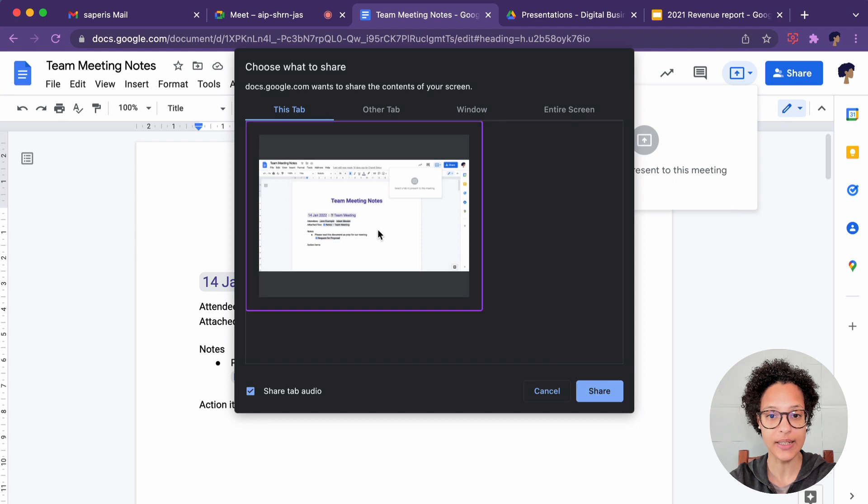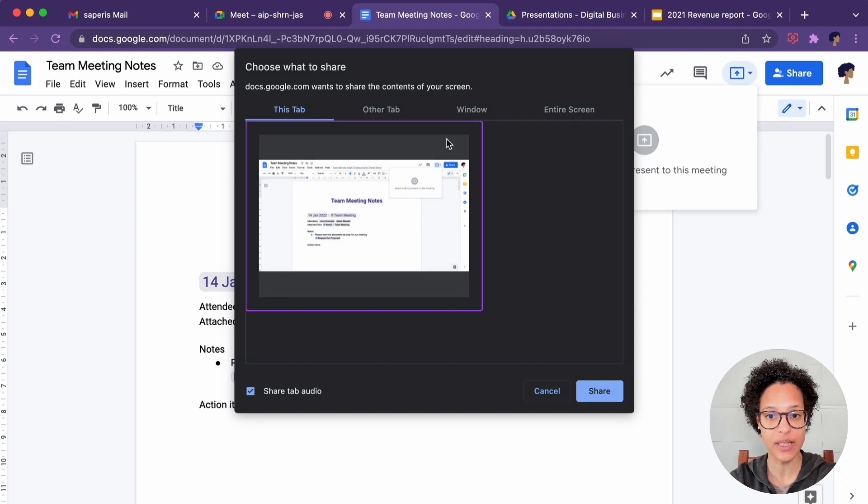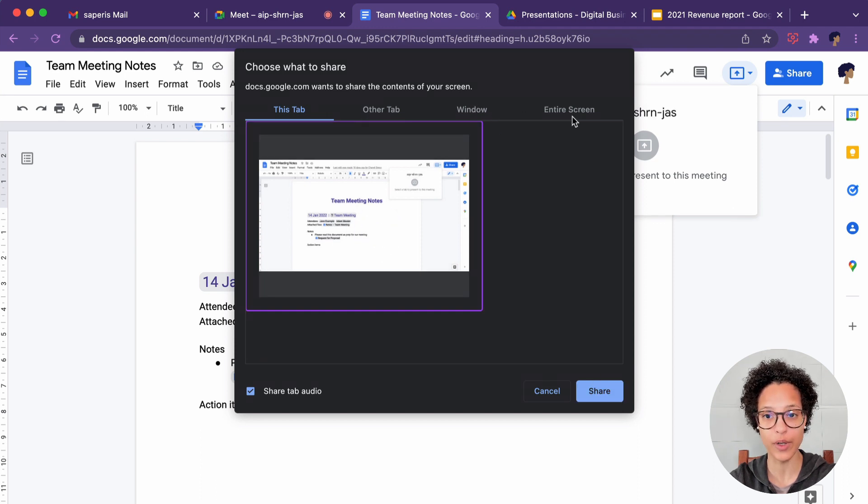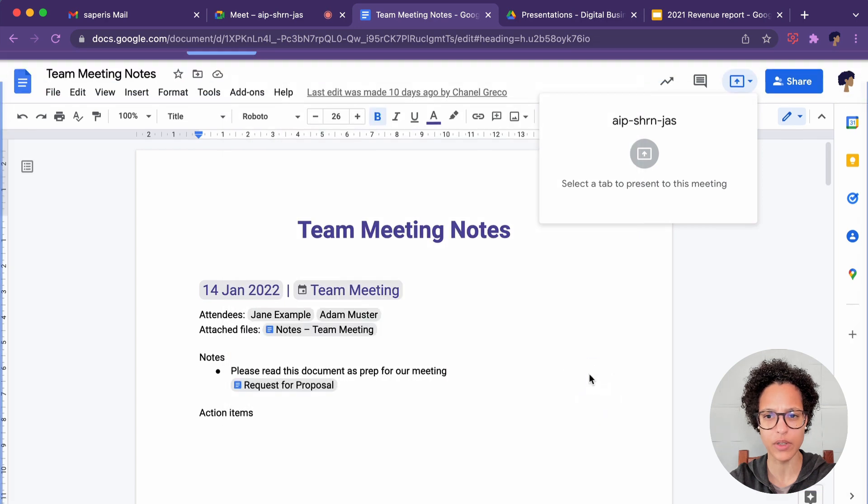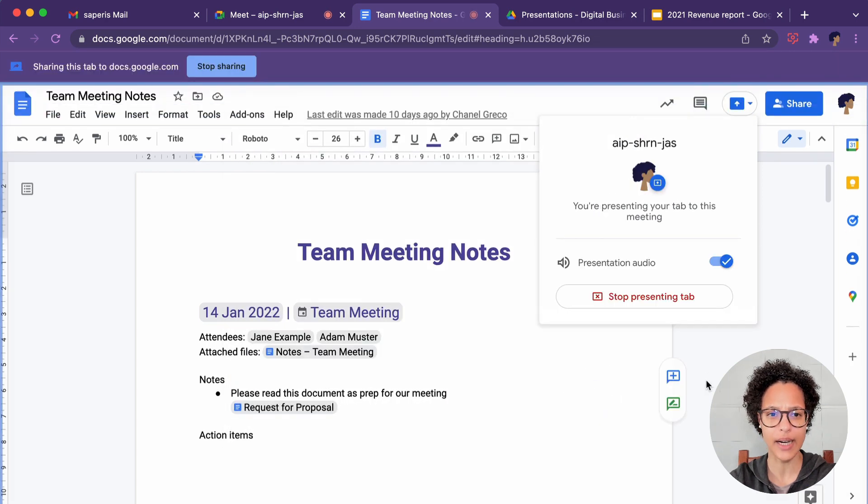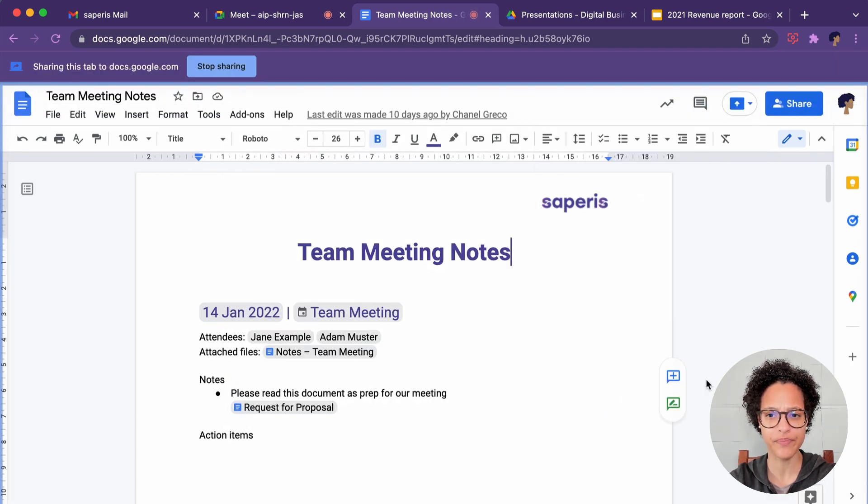I say Yes. I verify that I want to present this tab. I could also choose Other Tab, Window or Entire Screen, but we want to keep it to Entire Tab.